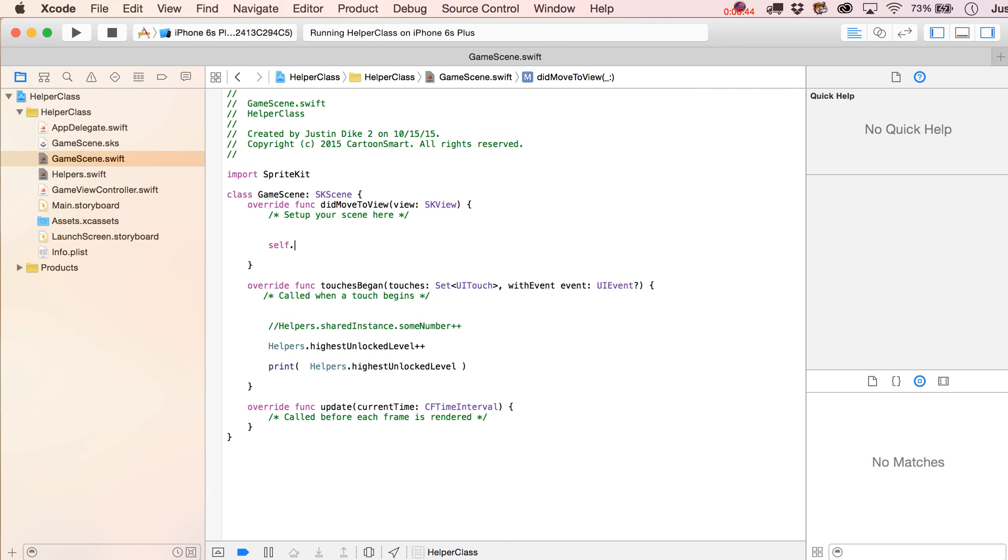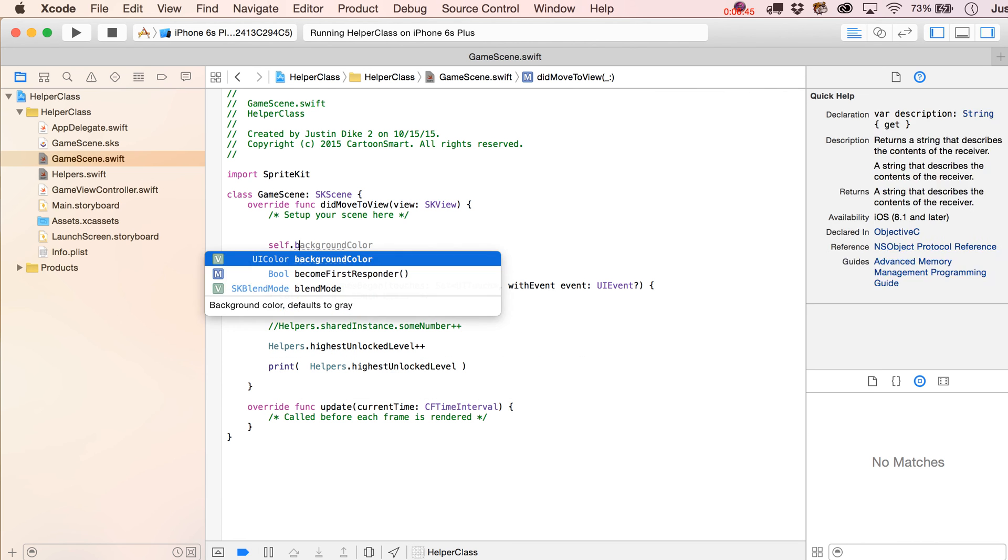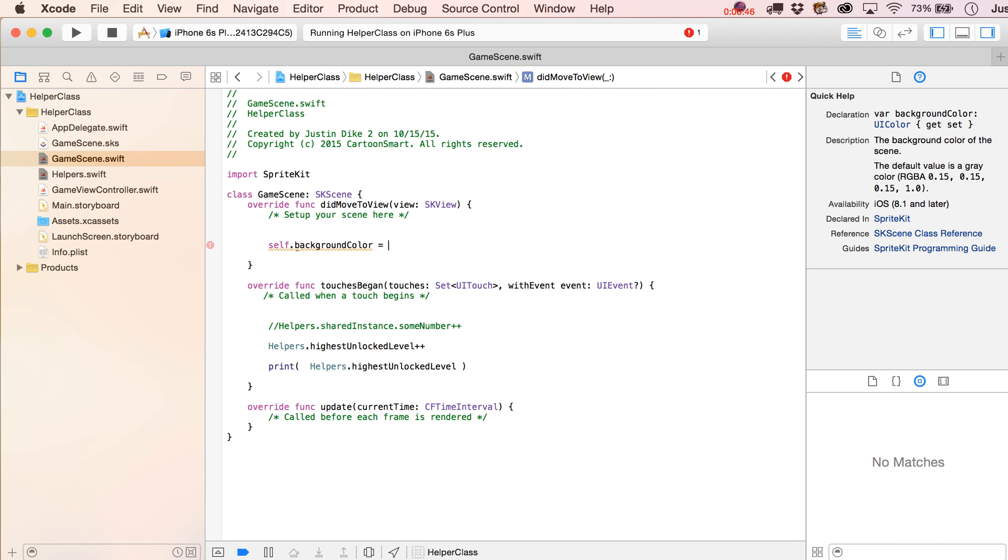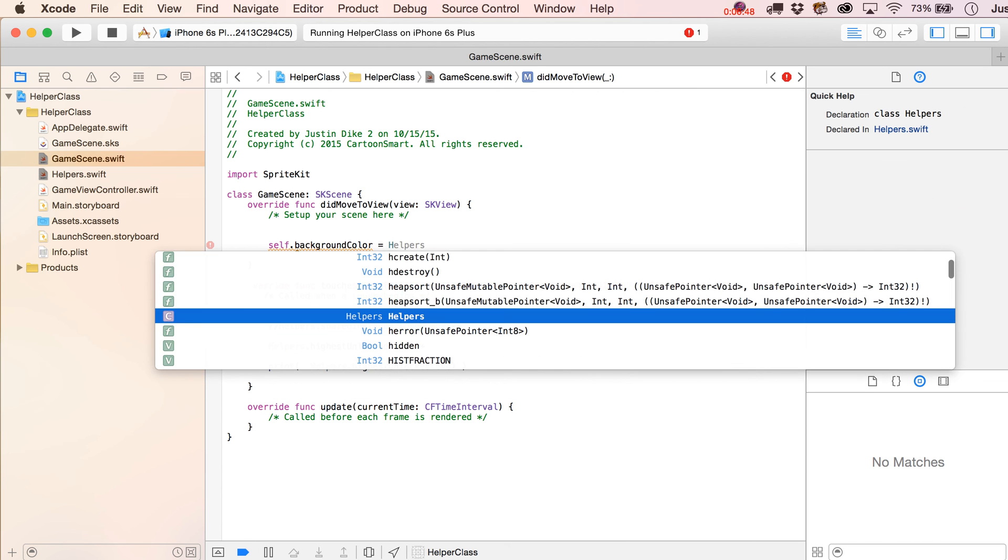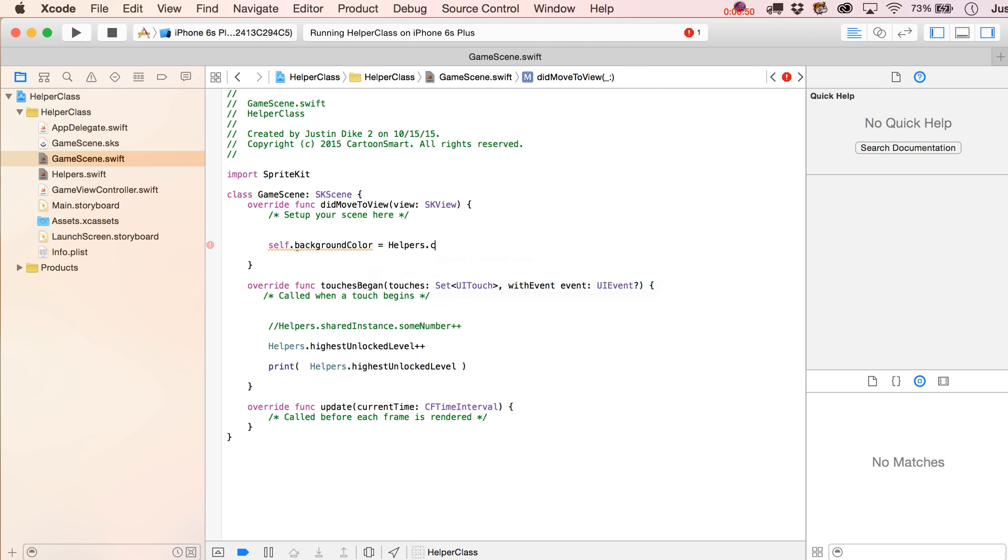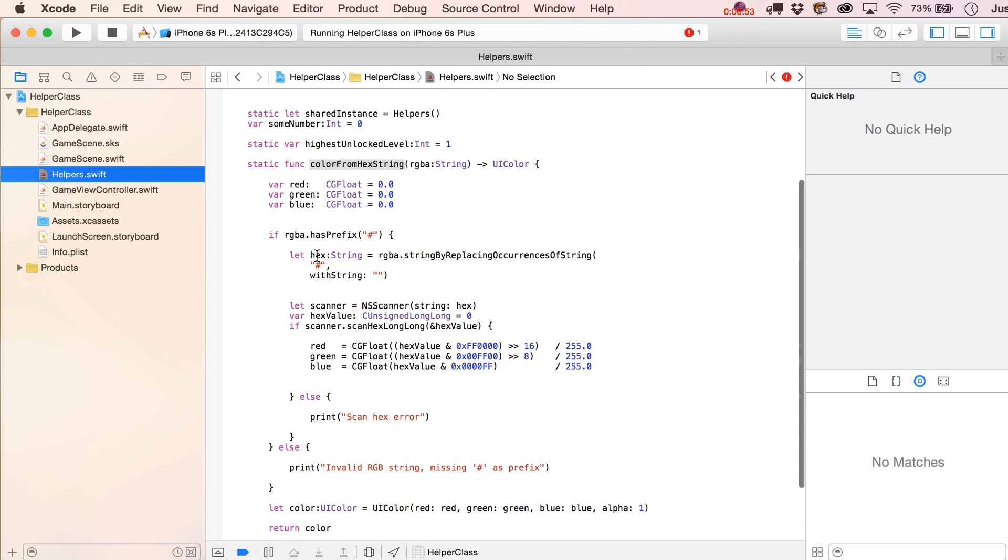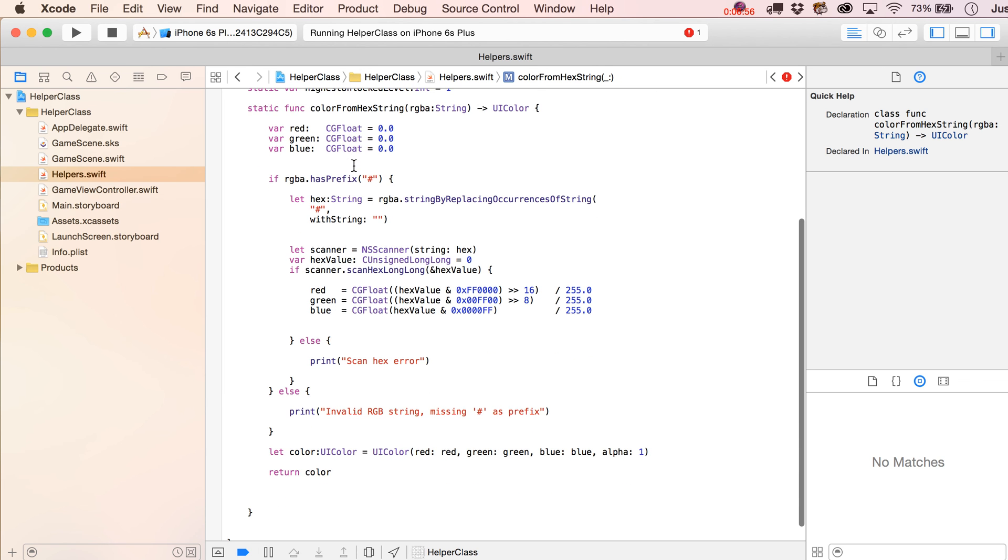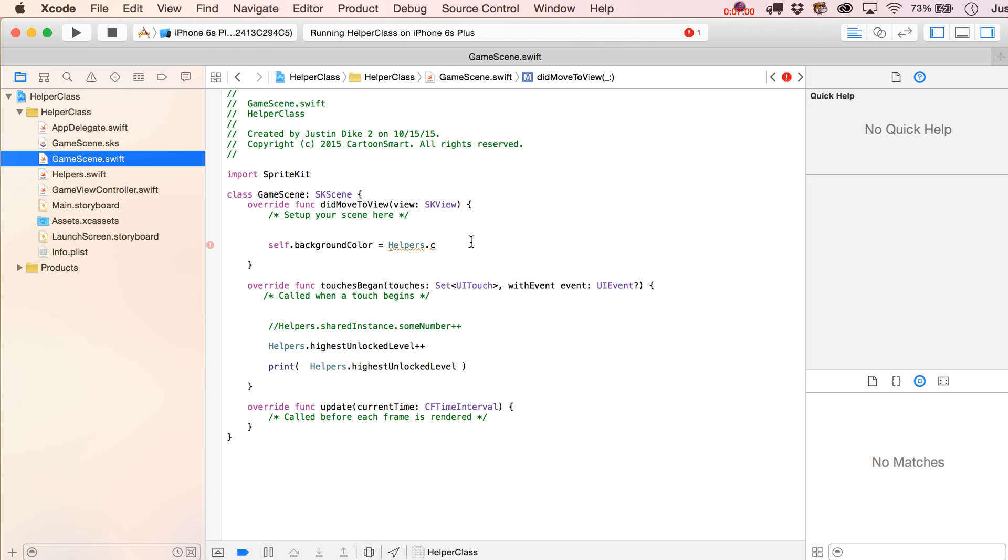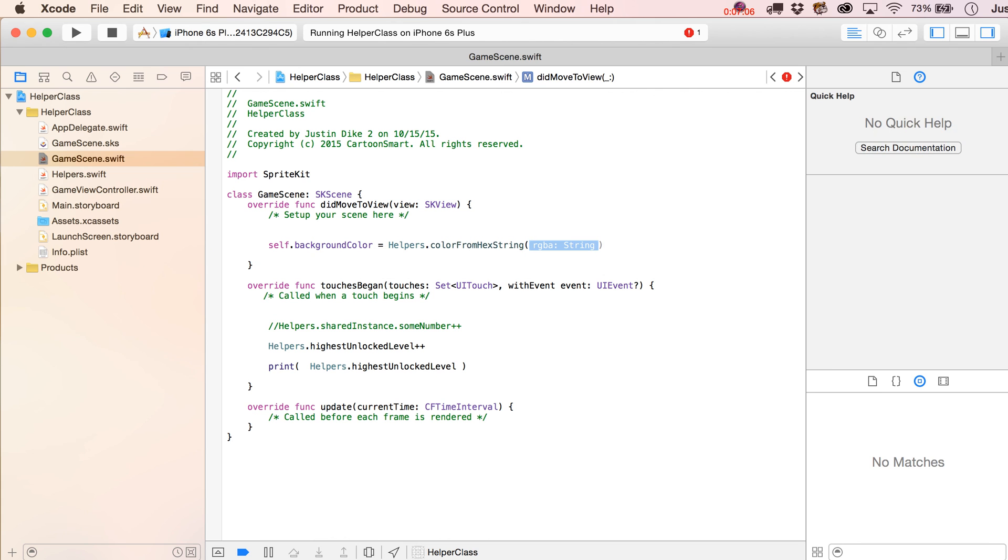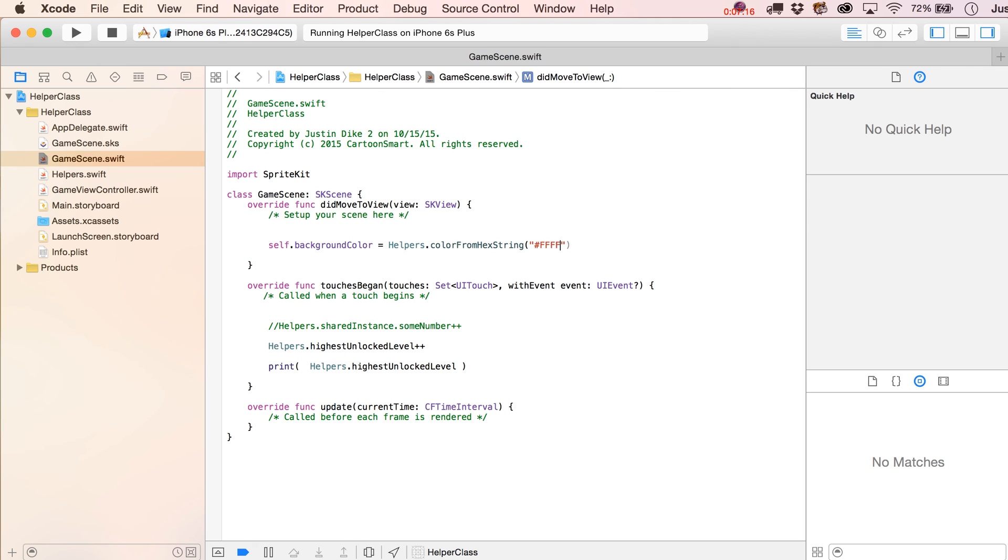Just starting off over here, we'll write self.backgroundColor is going to equal, and then we put in here helpers dot color from hex string. Let's try that one more time. Maybe because I haven't saved it yet. There it is. Color from hex string. So, there you go. Occasionally, you do have to save. And then we put in here, starting with the hex symbol, and we'll just make this full white.